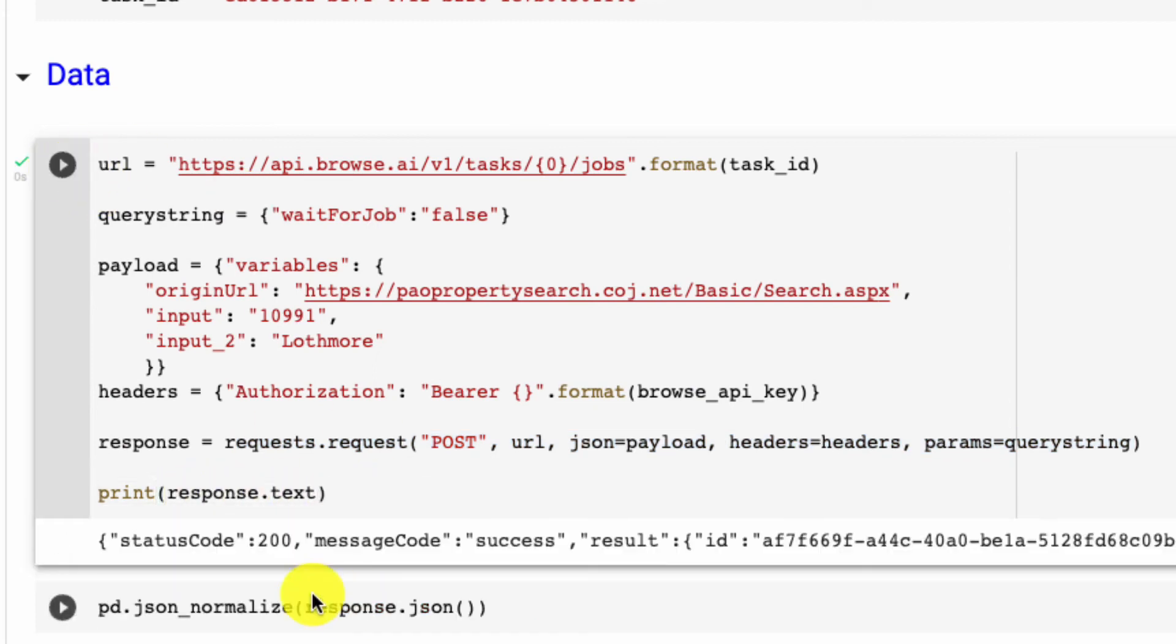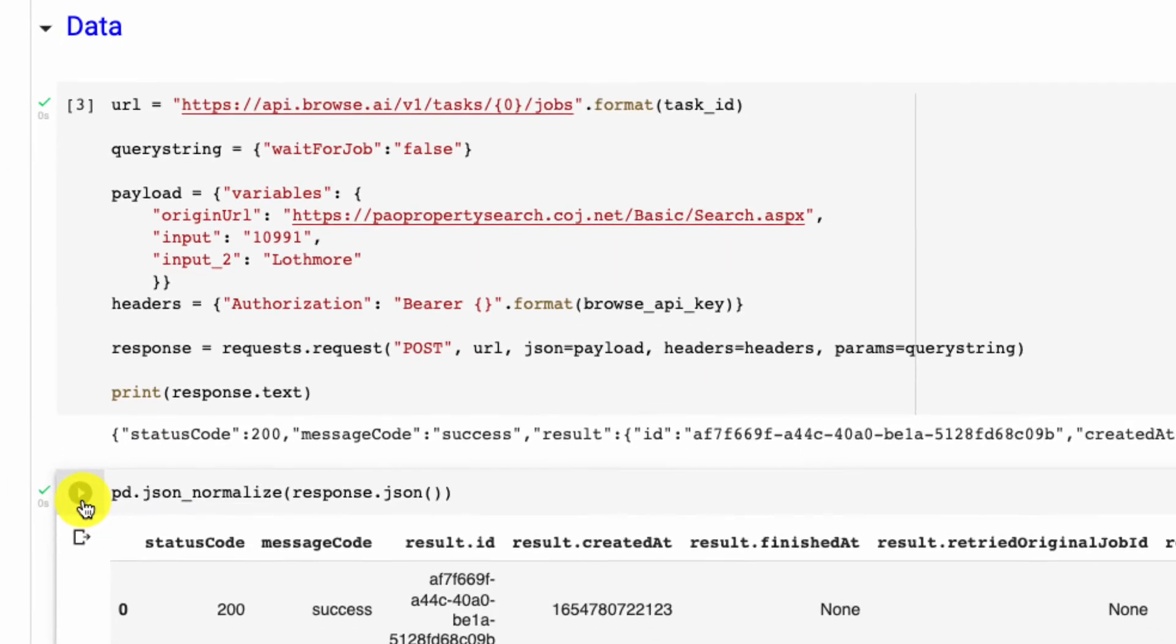So I have the Jacksonville property search, 10991 which is the street number, and then Lothmore which is the street name. Next, I'm passing in my API key with bearer in front, and I'm requesting the data and I'm printing out the response in text.